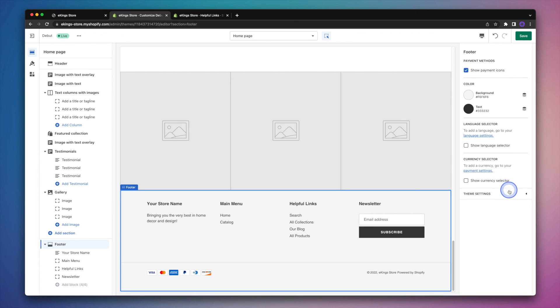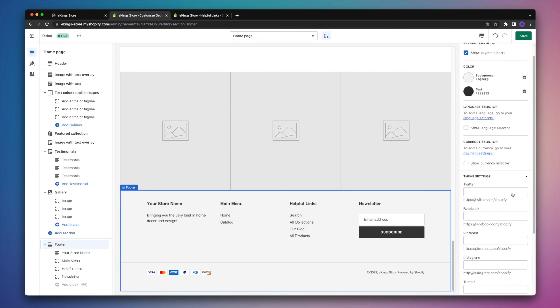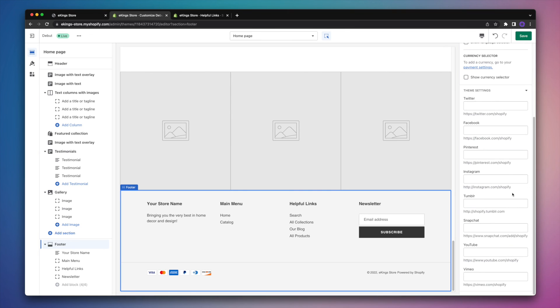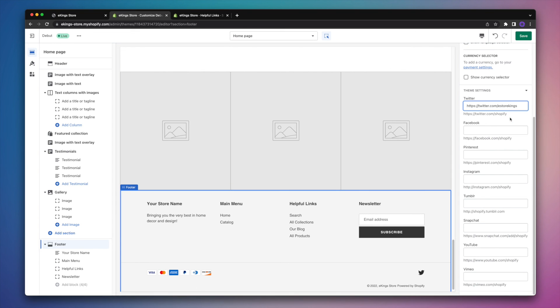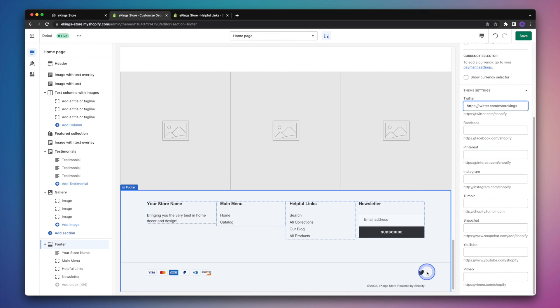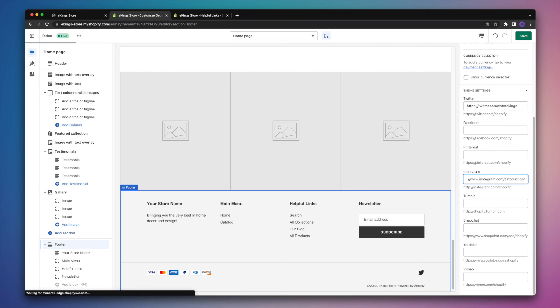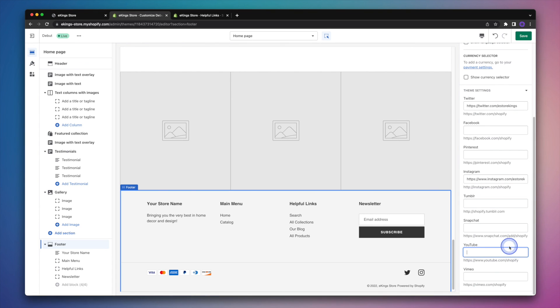And then if we expand the theme settings down at the bottom, we can begin to enter our social media links. We'll start out with the Twitter link. And as we enter them, you'll notice that the icons will show up in our footer. Next we'll enter the Instagram link. And then last but not least, we'll enter our YouTube link.